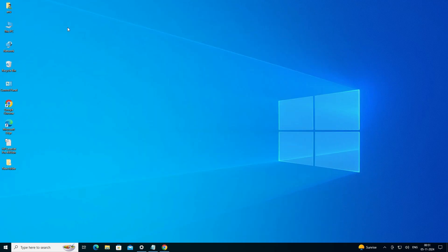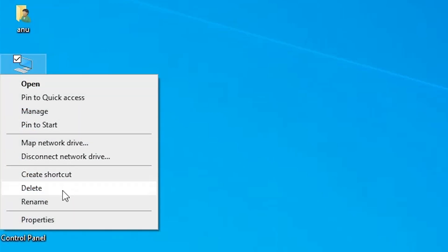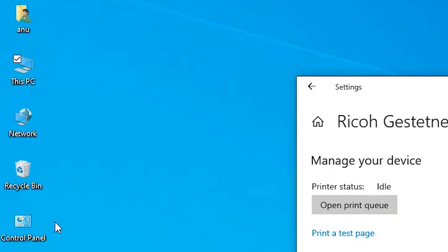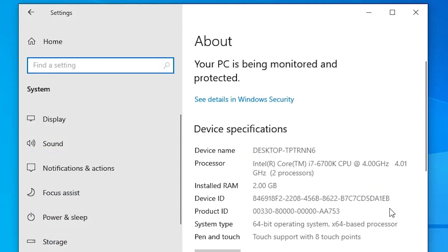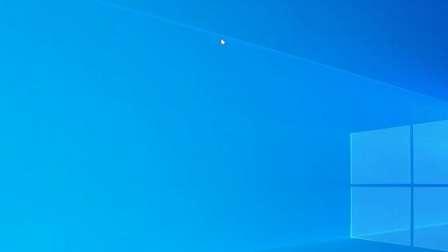First we check our machine is 32-bit or 64-bit. That is very easy. Go to This PC and right-click on it. Here we find Properties — click on Properties. In Properties find System Type. If system type is 64-bit, that means the machine is a 64-bit operating system. If system type is 32-bit, that means it is a 32-bit operating system. This machine is 64-bit. Close it.